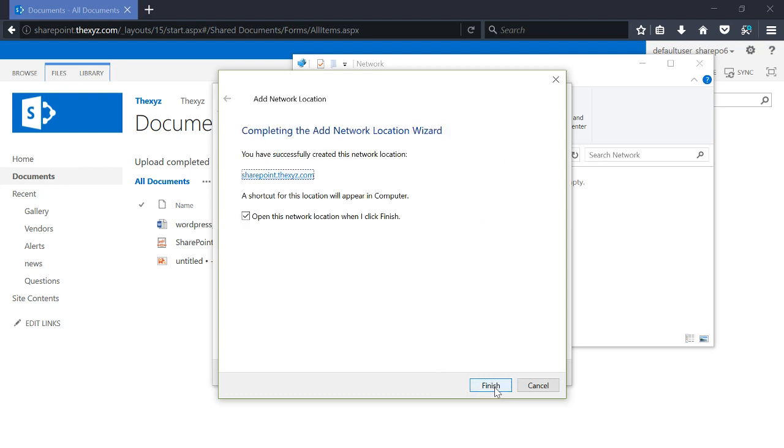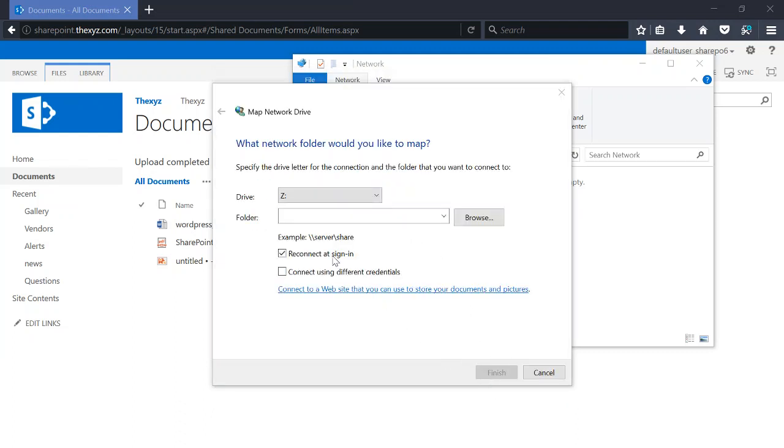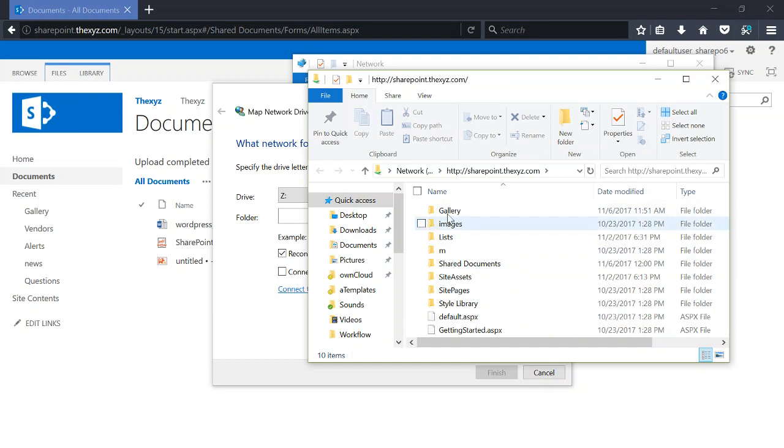And there we go, it's opened our SharePoint location. I have previously logged in; it will ask you to log in, and you can see the images in gallery here that I had previously uploaded.